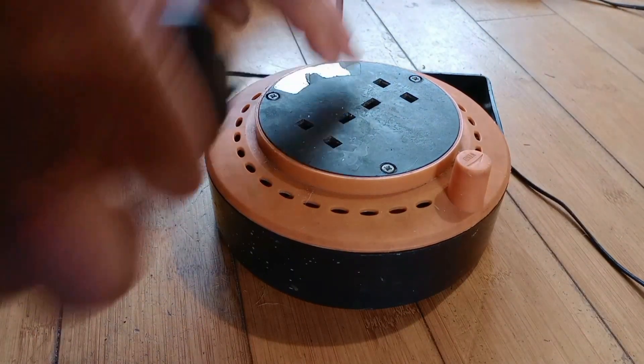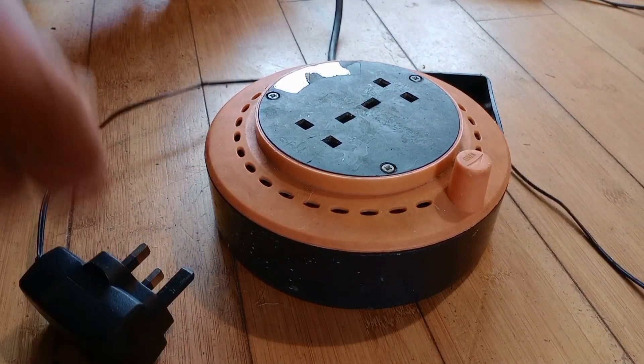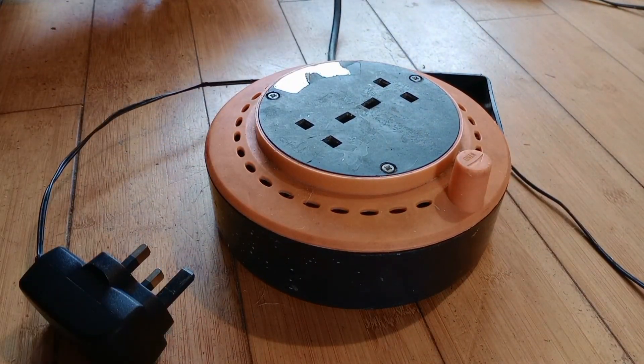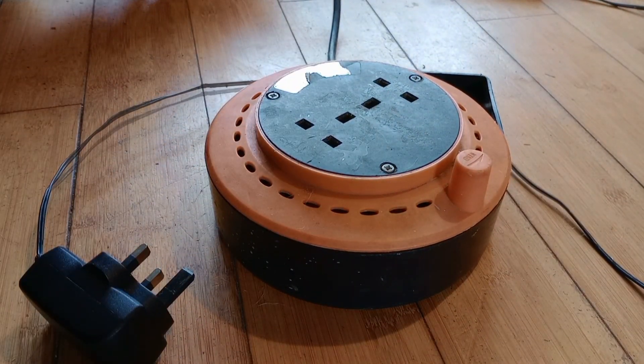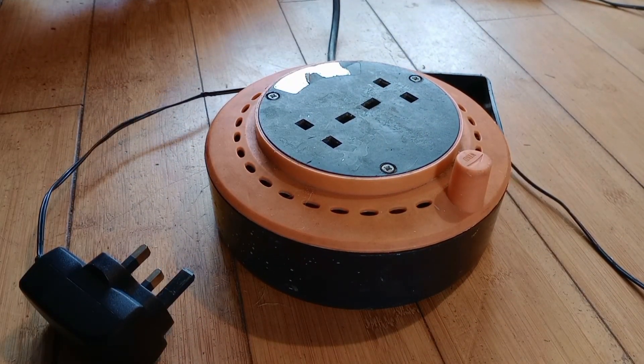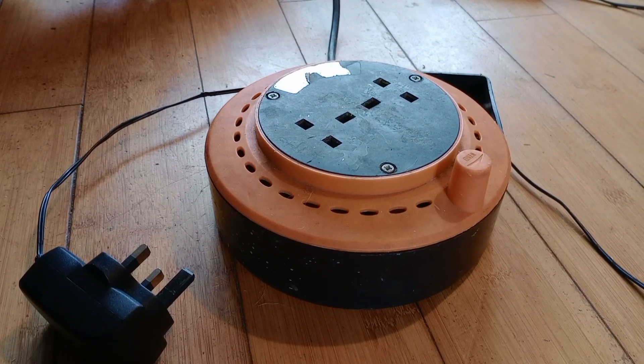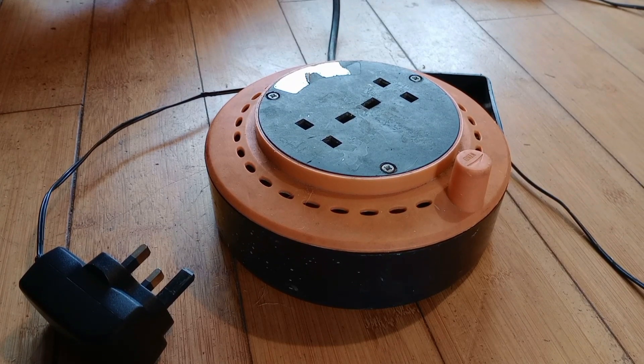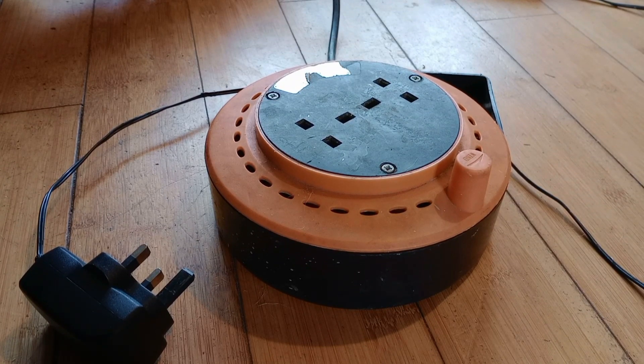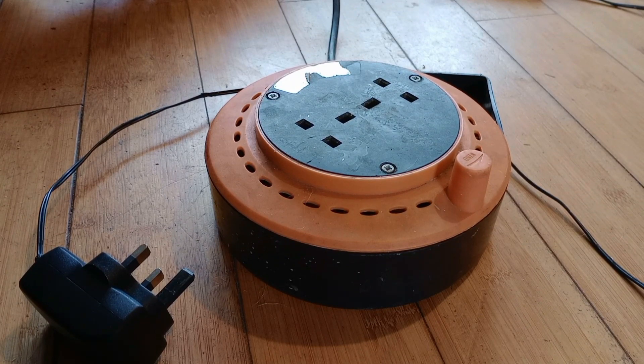Always unplug the power supply whilst wiring as accidentally touching the live wire onto a circuit board will probably damage it.